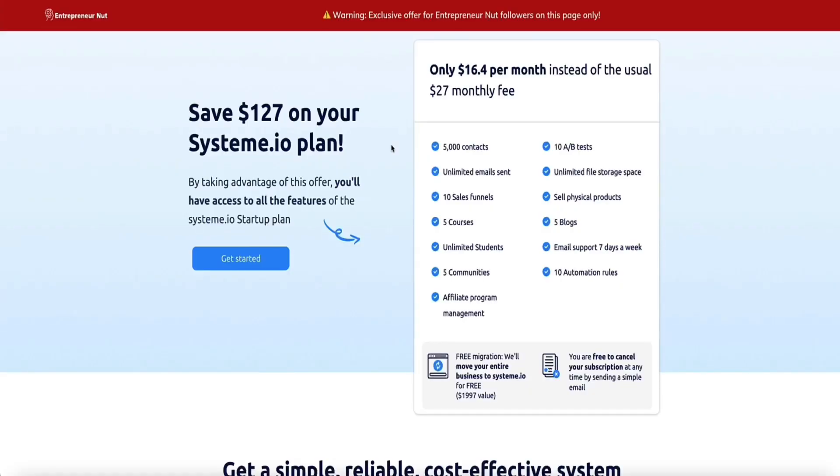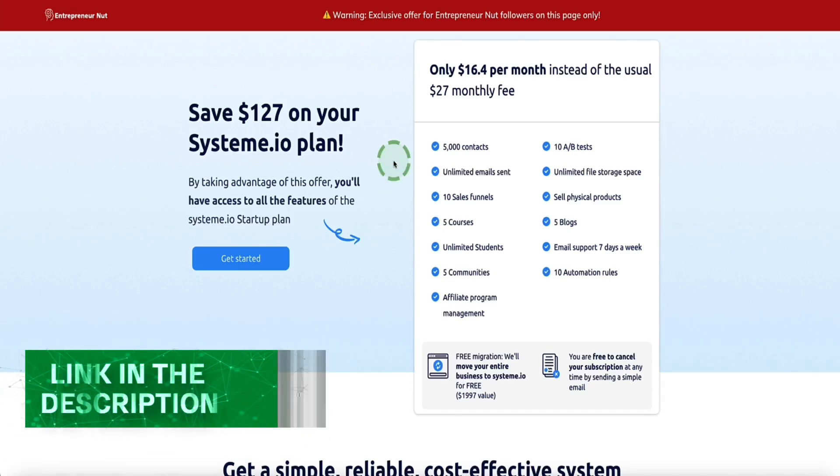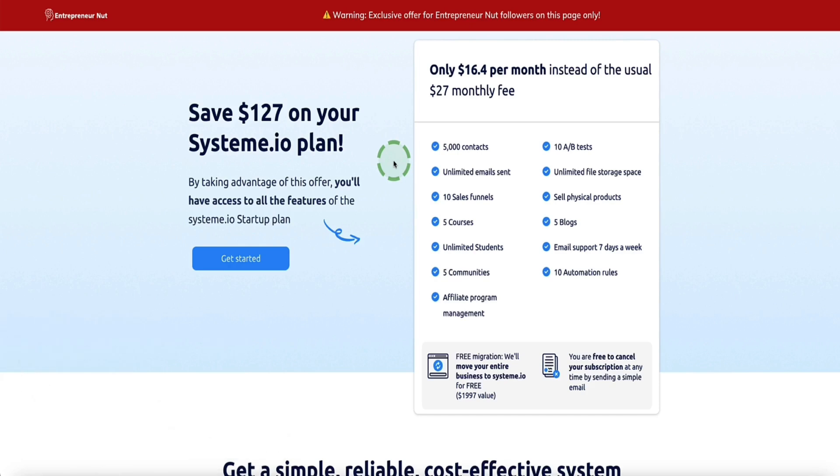The first step to get the 40% off of System.io is to click the link in the description below this video, and that's going to bring you to this page here which is a hidden page to give Entrepreneur Nut subscribers 40% off of System.io.